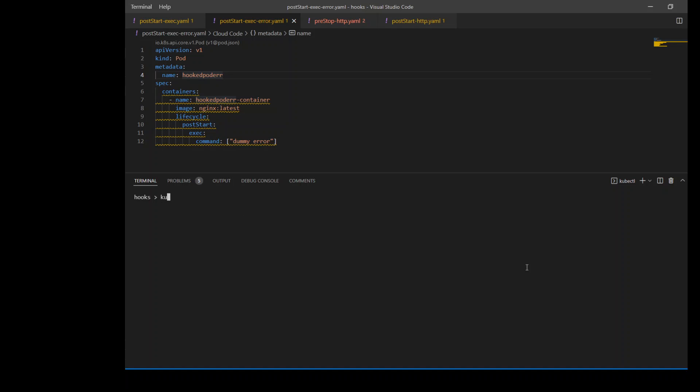Just to see which pods are running or present in our Kubernetes cluster in the default namespace. As you can see, I already created this hooked-pod-error and the status is CrashLoopBackOff. Let's describe its events.